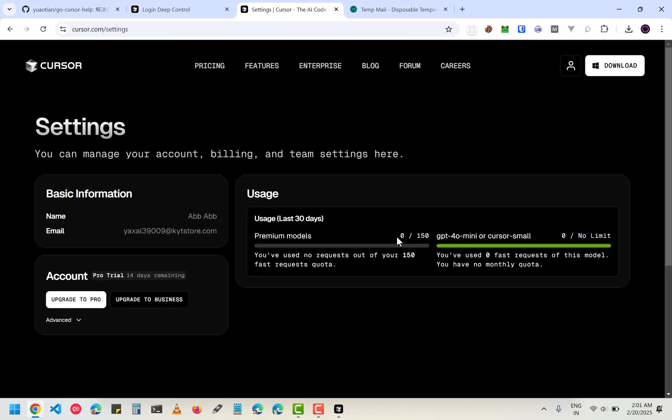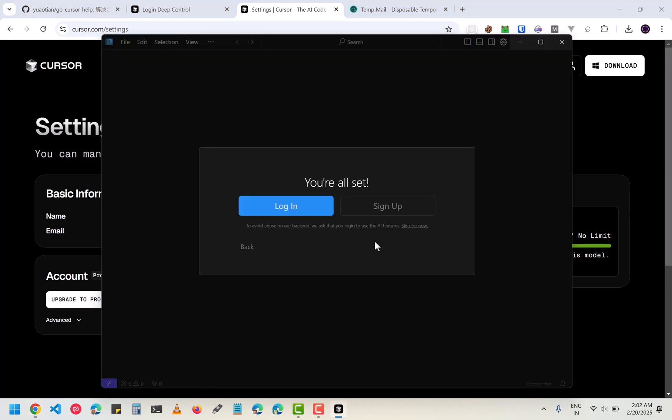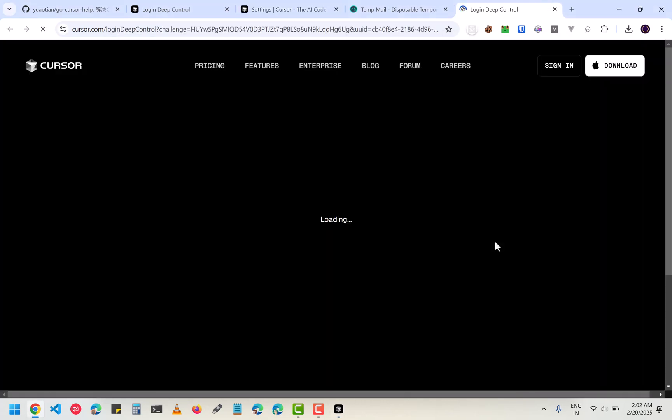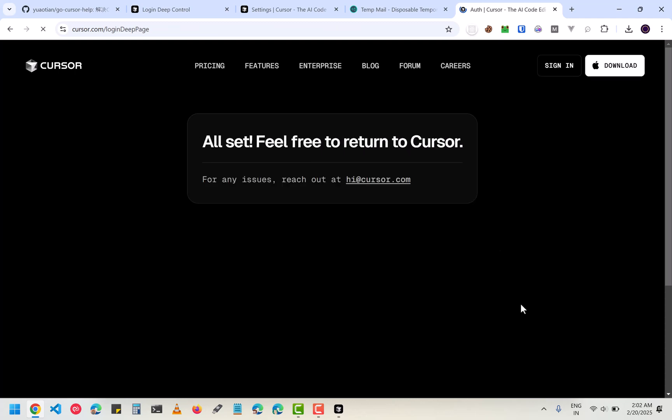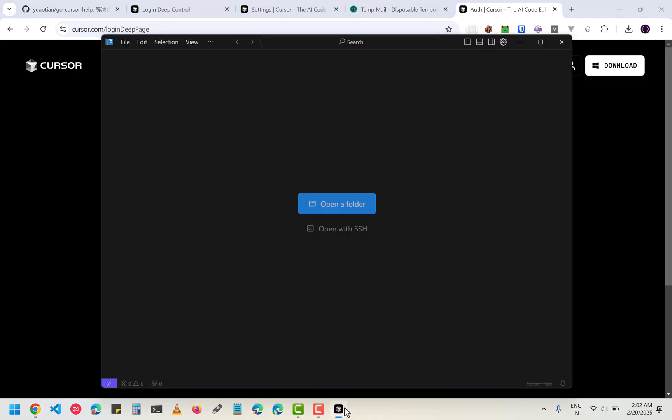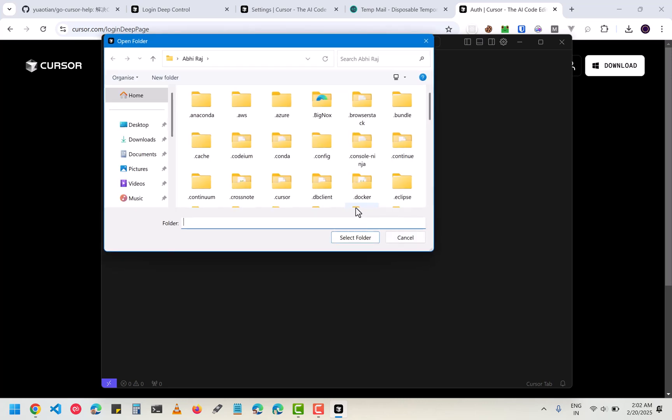Now since it is a totally new account, you have to log in with your Cursor account and it should work fine. Open a folder.